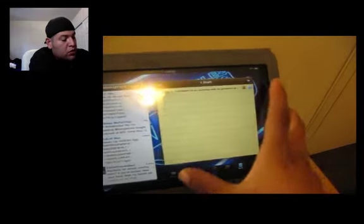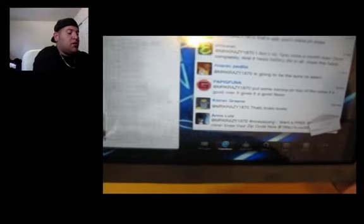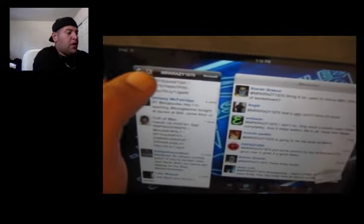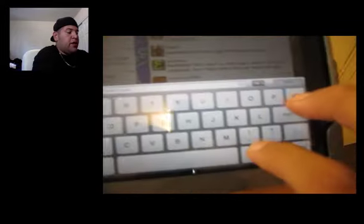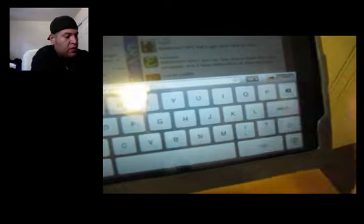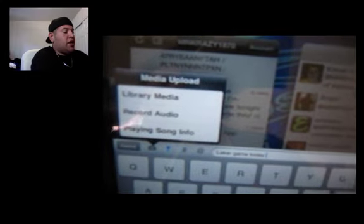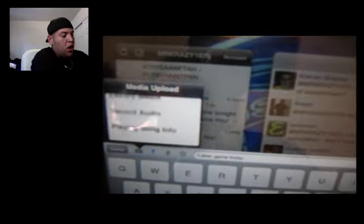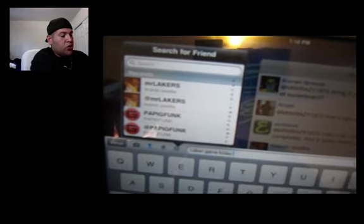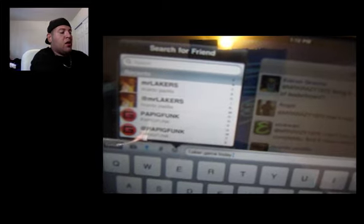Say I want to tweet — I'm gonna hit right here and type 'Laker game today.' That's the tweet interface. You've actually got options to add a picture from library, media, record audio, and playing song info. You can also add a location tag on a map, add a link, a hashtag, and you can add friends — like follow Friday — just click on them right there. Really cool.